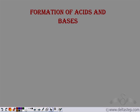We have seen what acids and bases are and how we classify them. Now let's see how we can prepare these acids and bases.